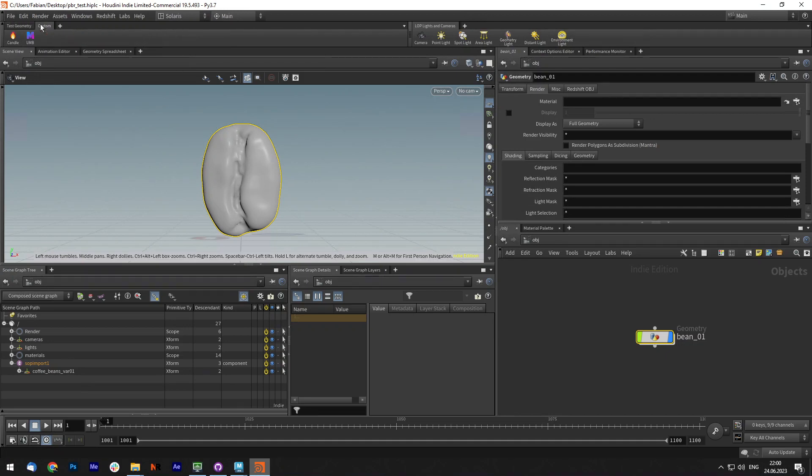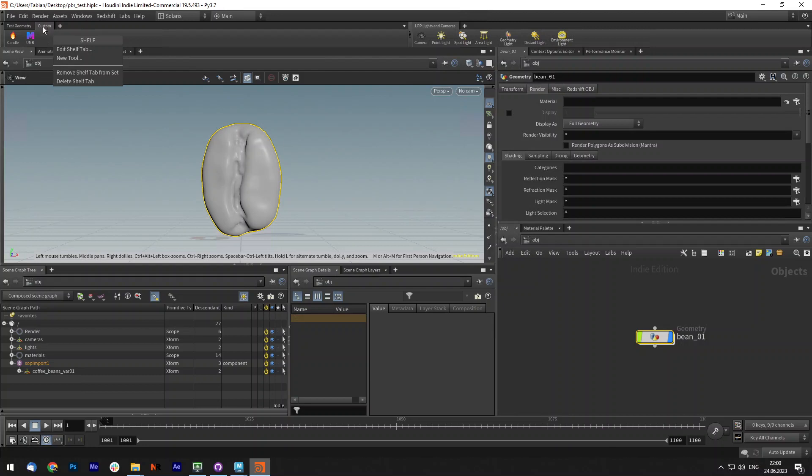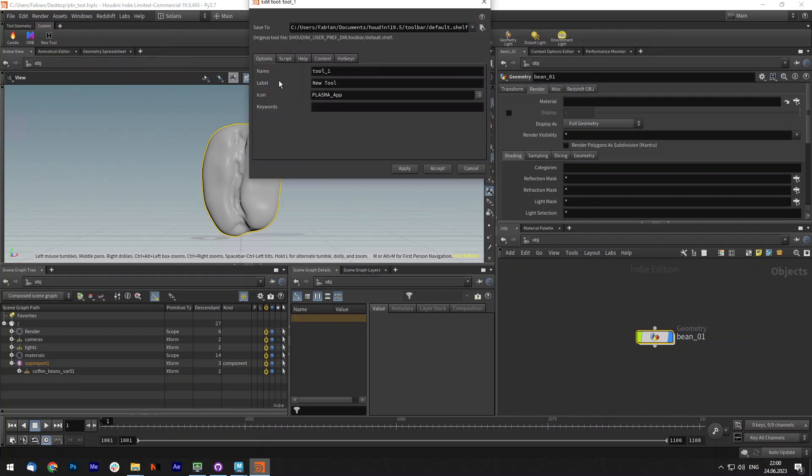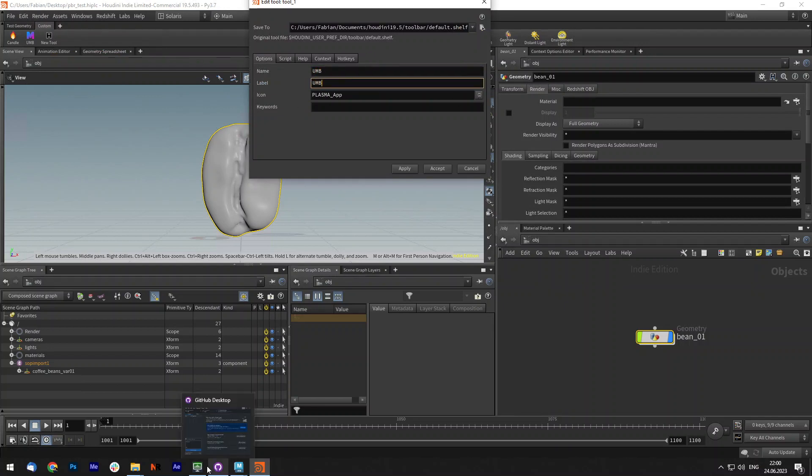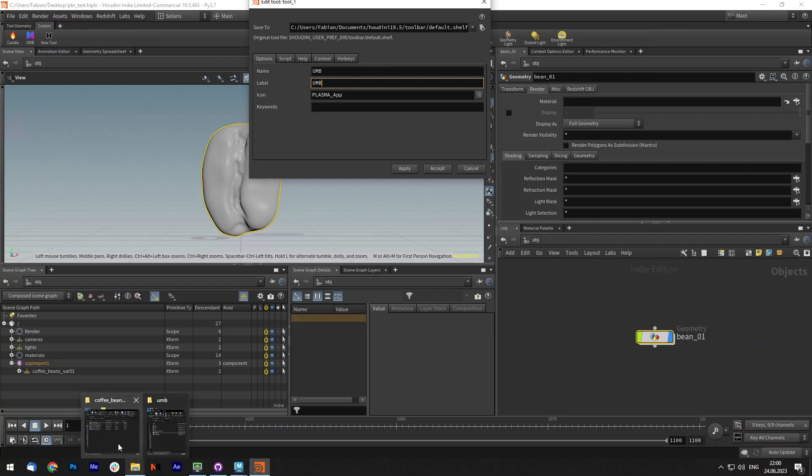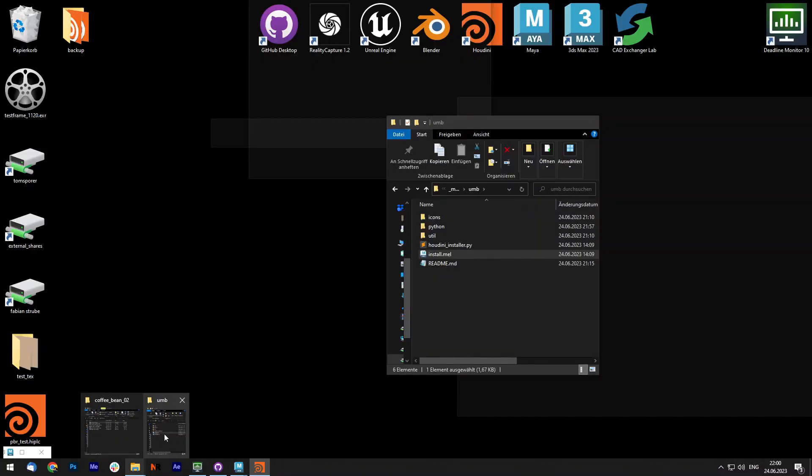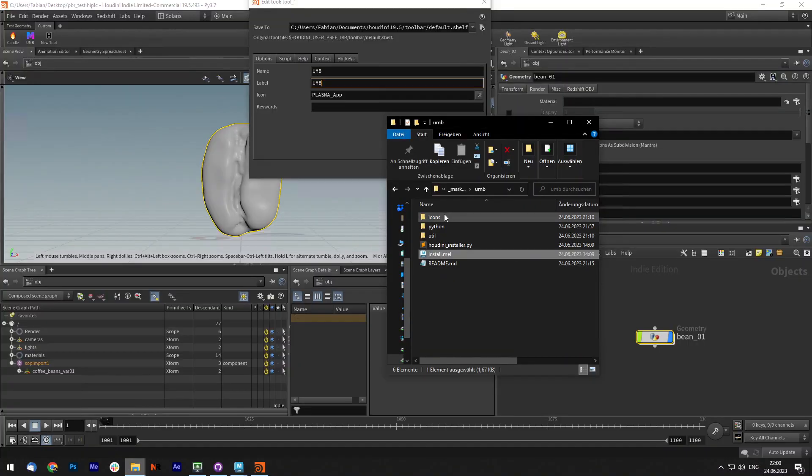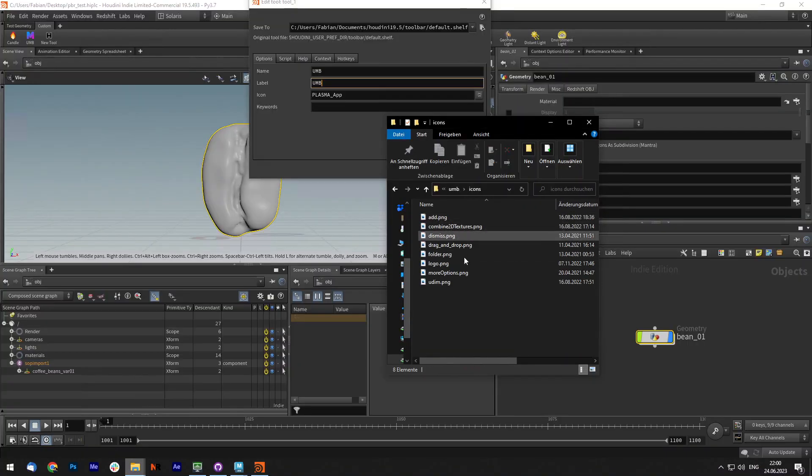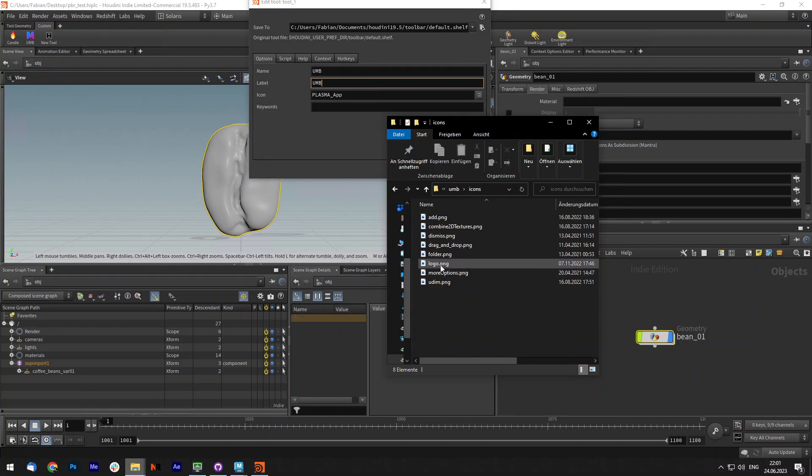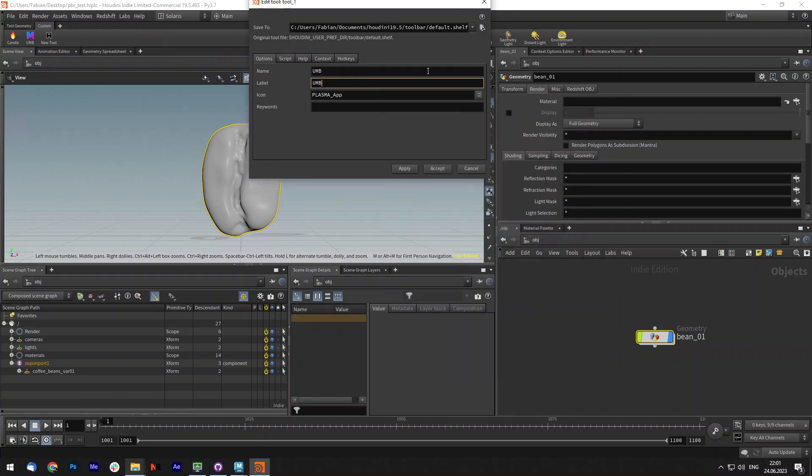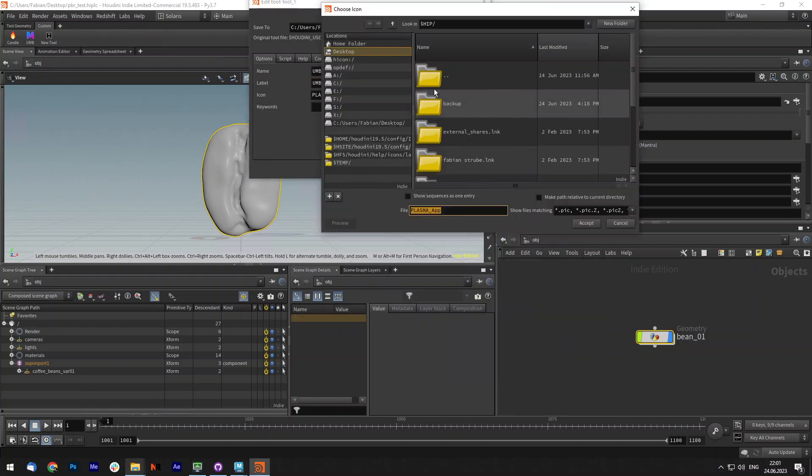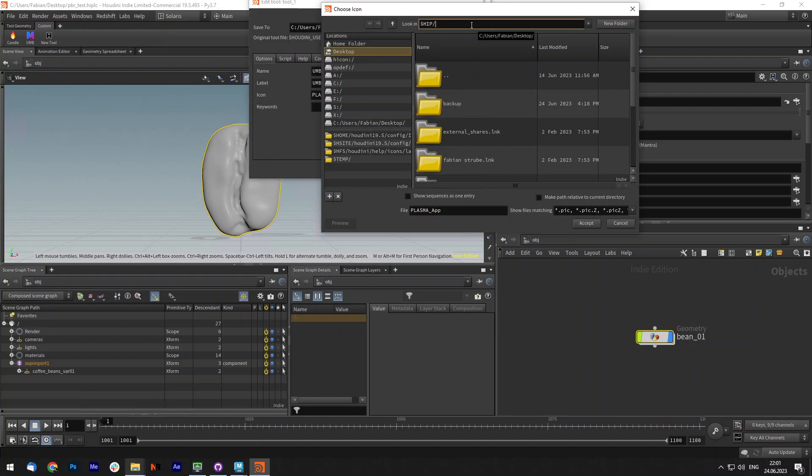So the installation is not that easy. You have to right click onto your shelf and add a new tool. In here you can call it UMB for example and now you can add an icon. You can simply go into the script icons and see that we have the logo right here. Let's do that very quickly.